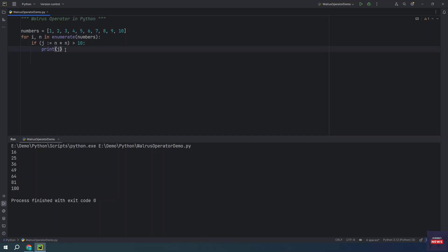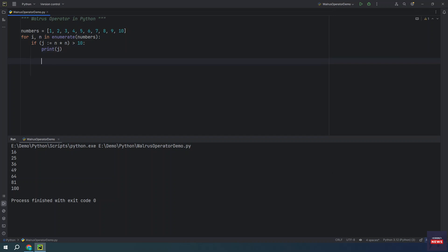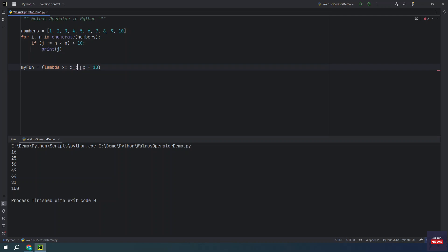Now let me tell you the situations where it cannot be used. The walrus operator is not supported inside lambda functions. As lambda functions are limited in scope and do not allow assignments. I have one lambda function. You see there is an error, syntax error. We cannot use the walrus operator in the lambda function.